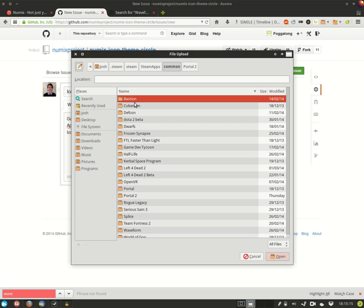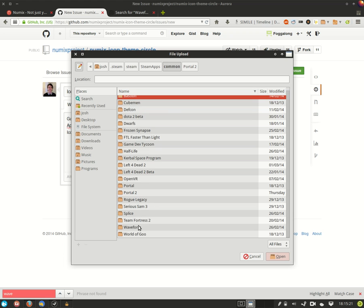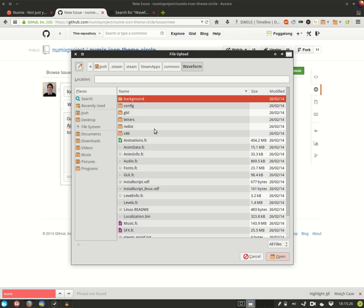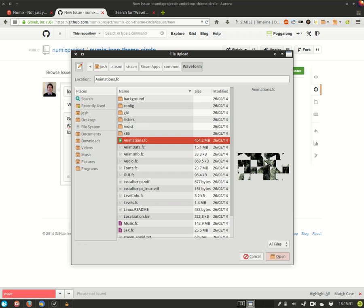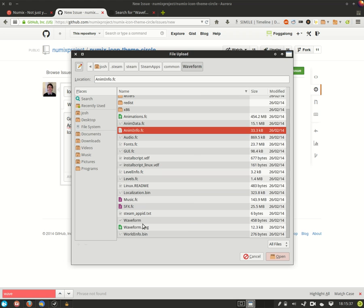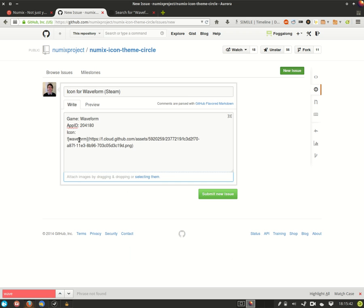Now you want to find your game in this list so we want waveform and then this is a directory that has all of that game's steam data in. So you're looking for some image file that is the icon. You continue to look through until you find the icon file and then you click open and that will be uploaded to the GitHub report.